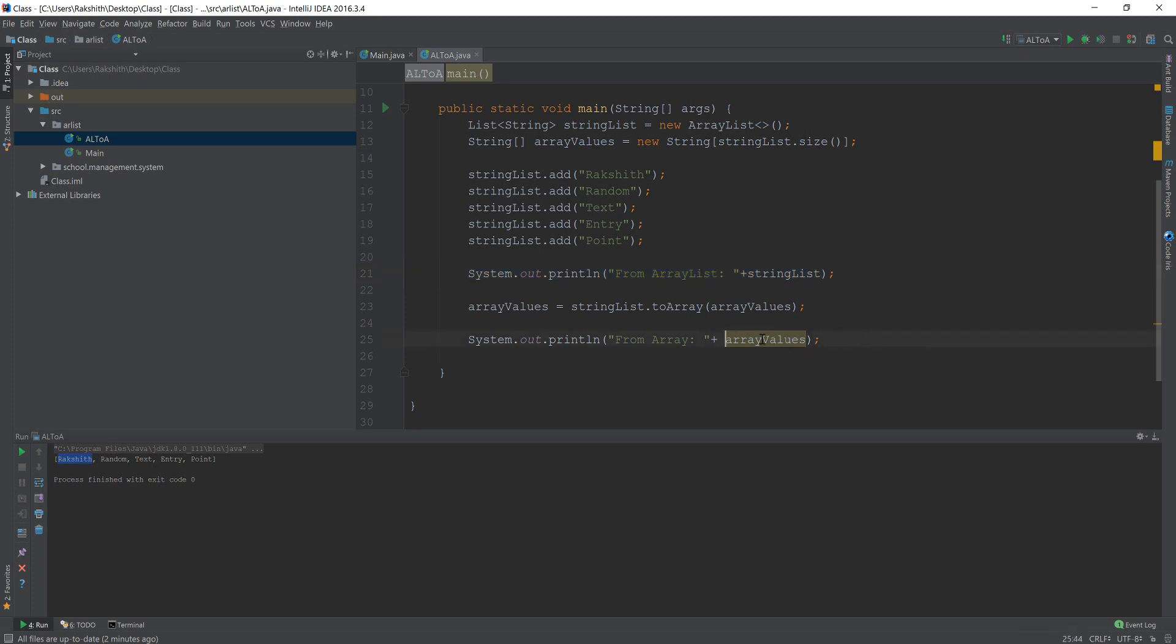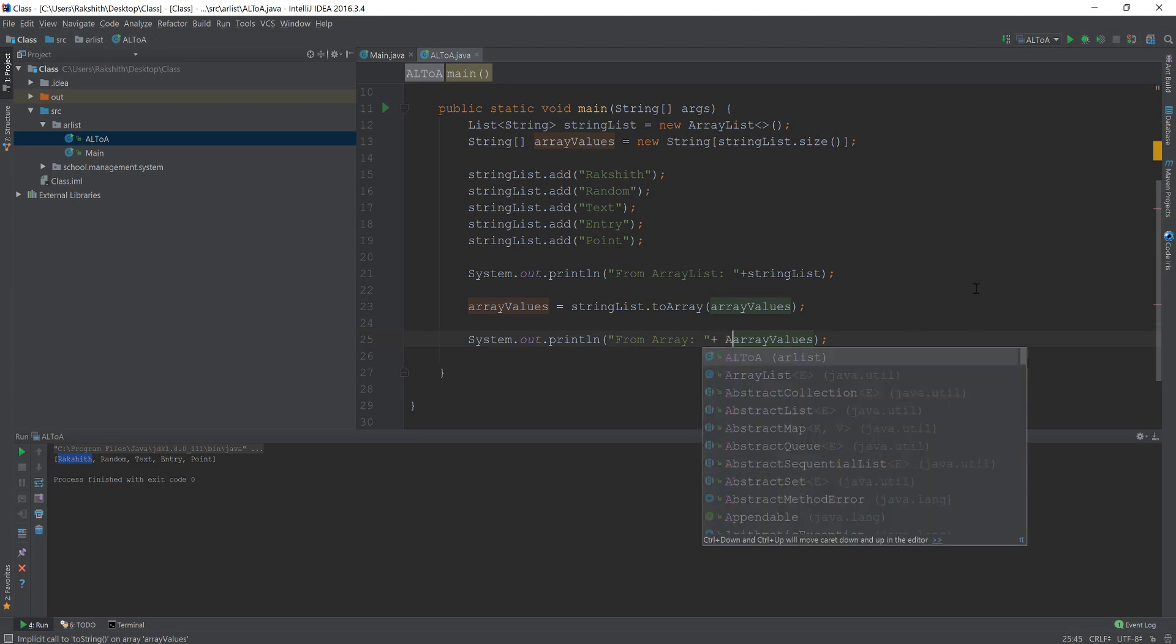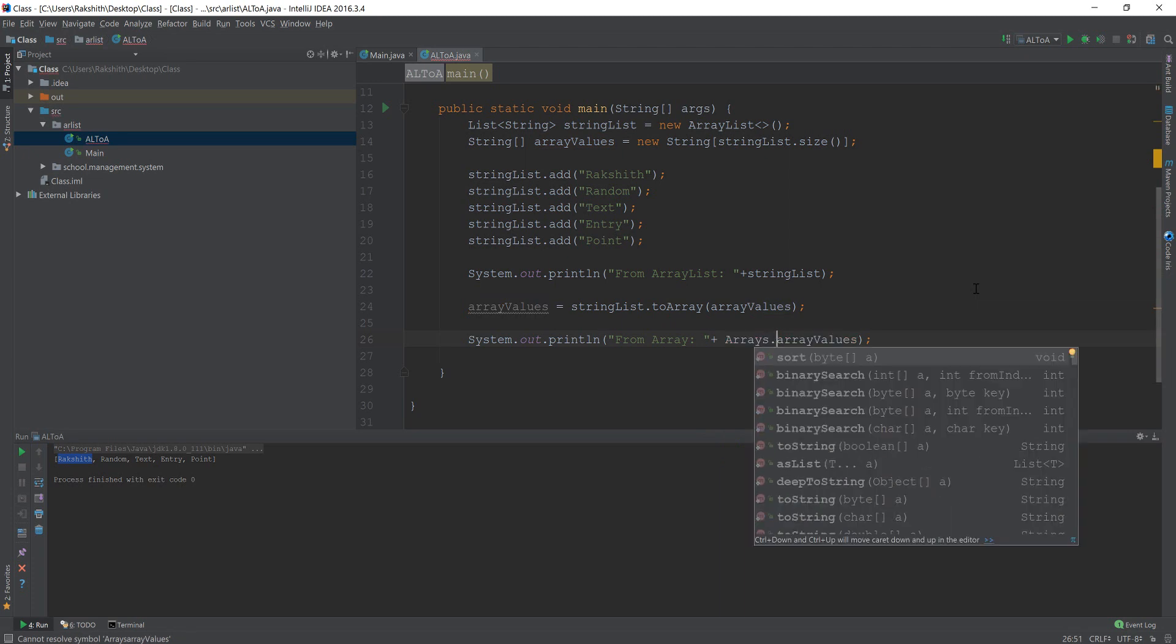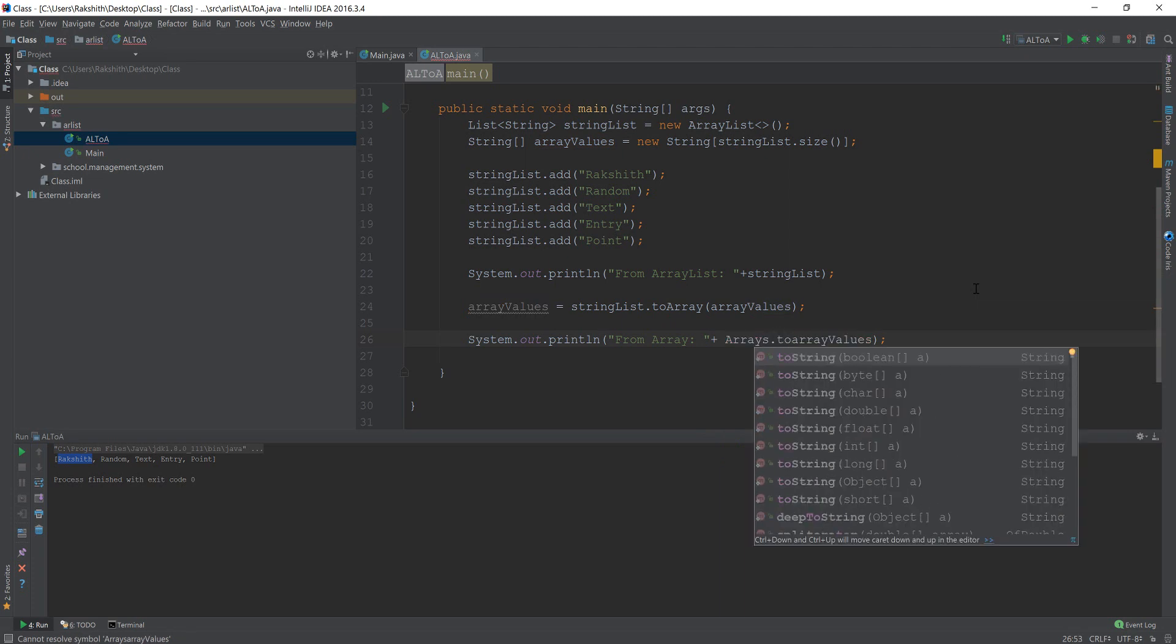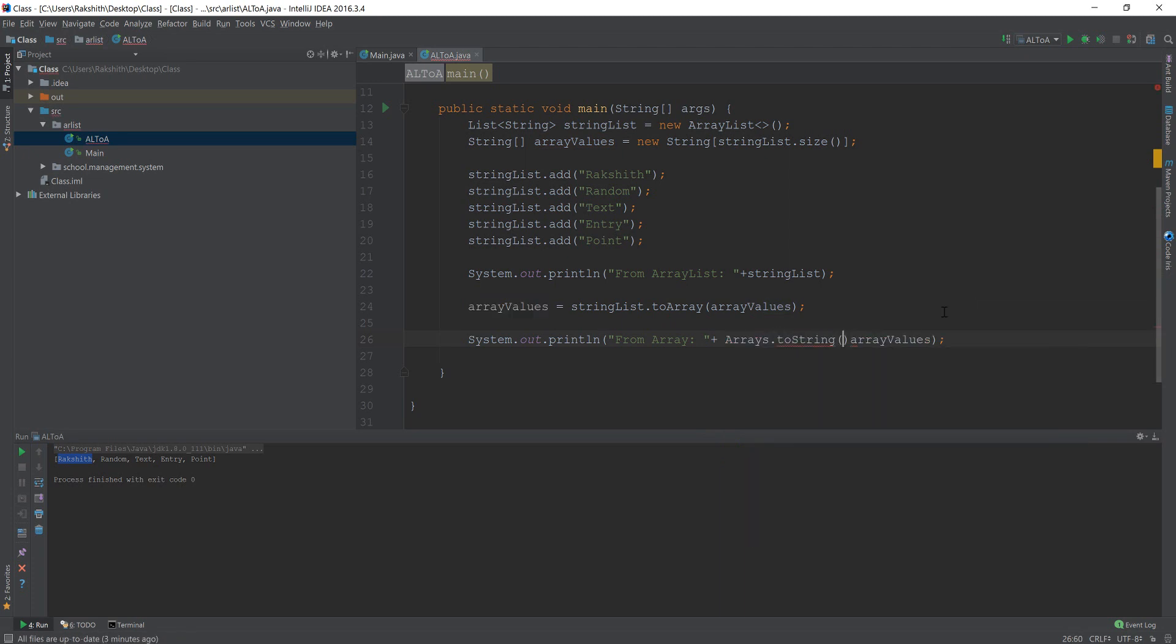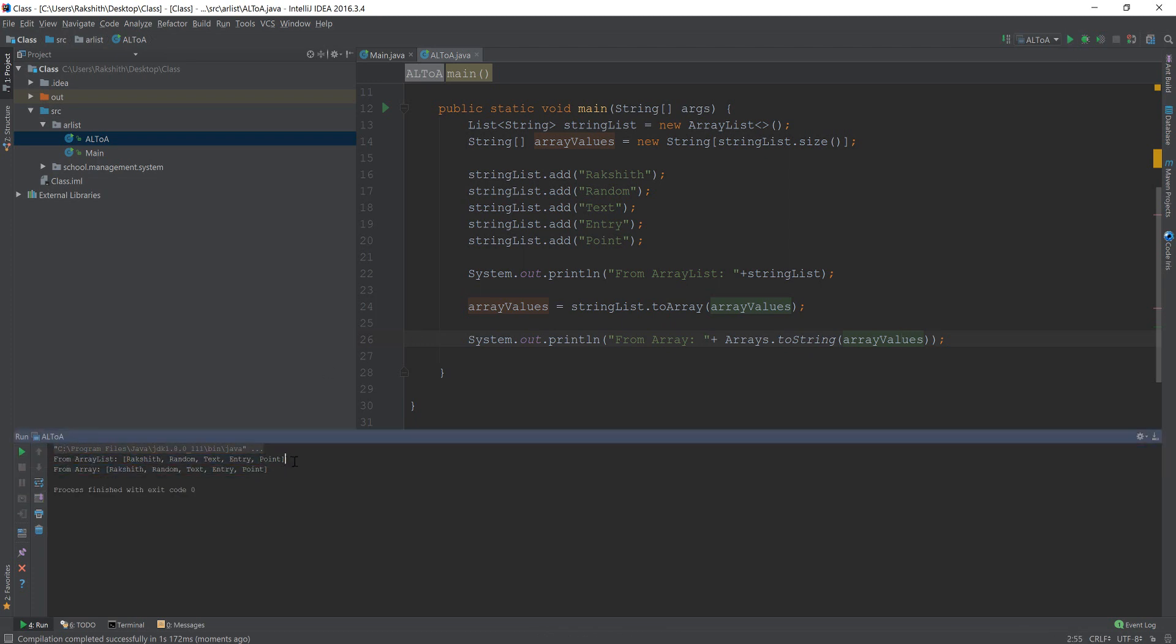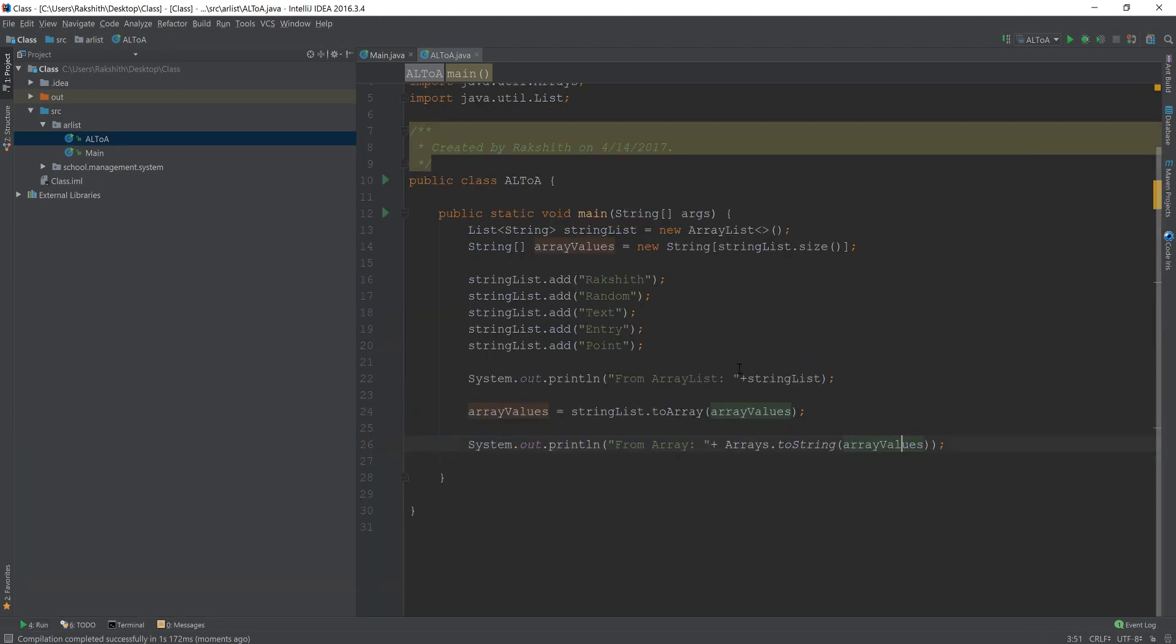And by the way, this won't print out the value. Why? Because we have not wrapped it around in something like this, Arrays.toString. See, Arrays.toString is the method that would print out the value of the array in text form. Otherwise, it would print the address of the array, which is not what we want. So if we just run this at this point, you see, this is coming from the ArrayList: Rakshat Random Text Entry Point. And this is coming from the array. So that is the basic idea of how you can convert an ArrayList into an Array.